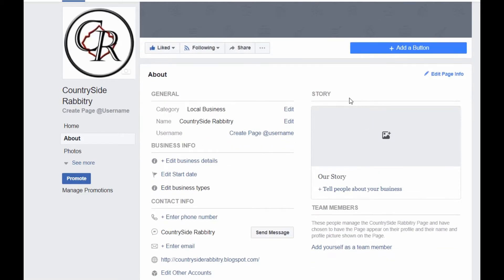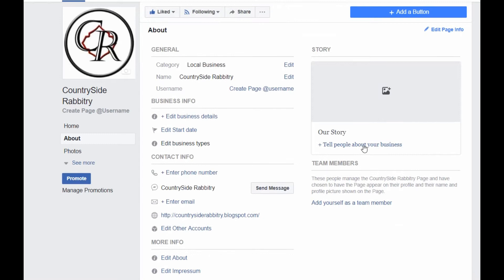When you do that, you'll see on the right-hand side, right by Edit Page Information, right here is the Stories section. This is where you can click in and tell people about your business. If you've already created a story and have an existing one that you want to edit, you simply click in.